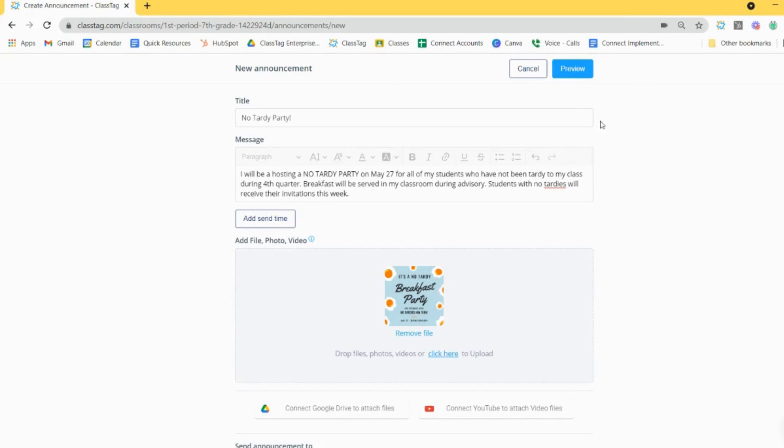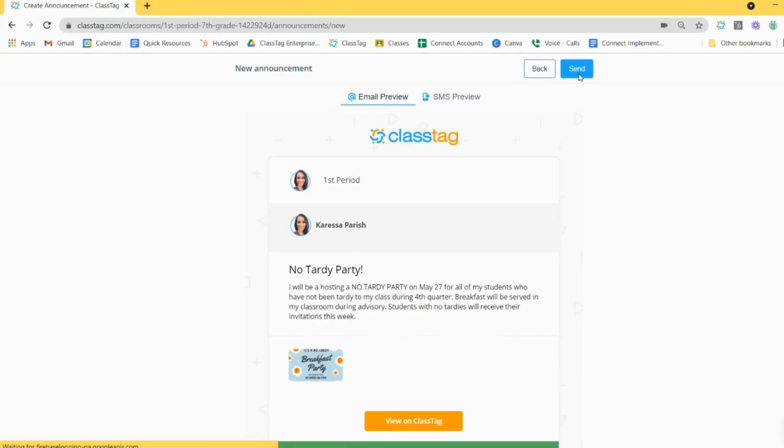Before posting to ClassTag, you can preview what the announcement will look like as an email or SMS.